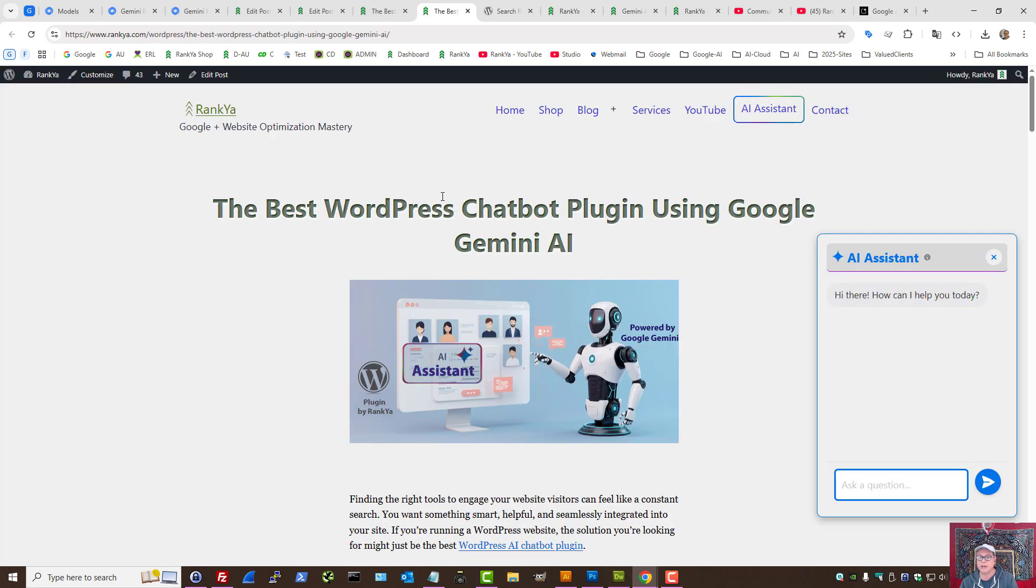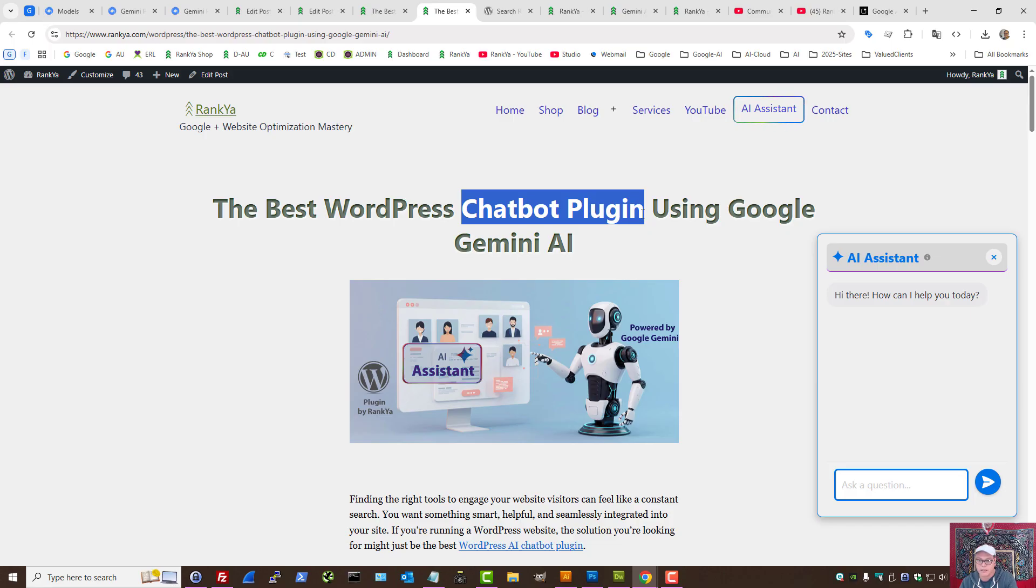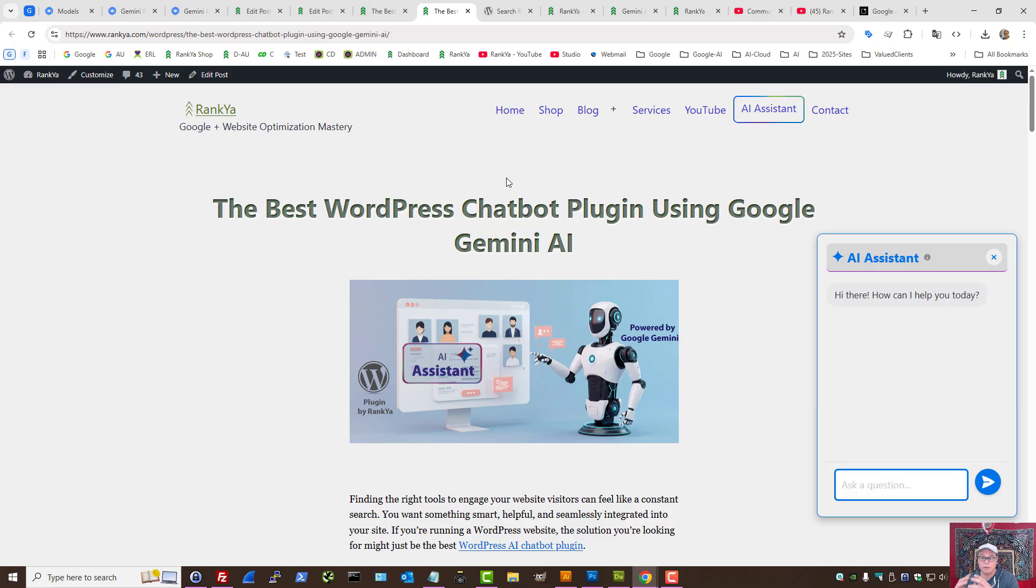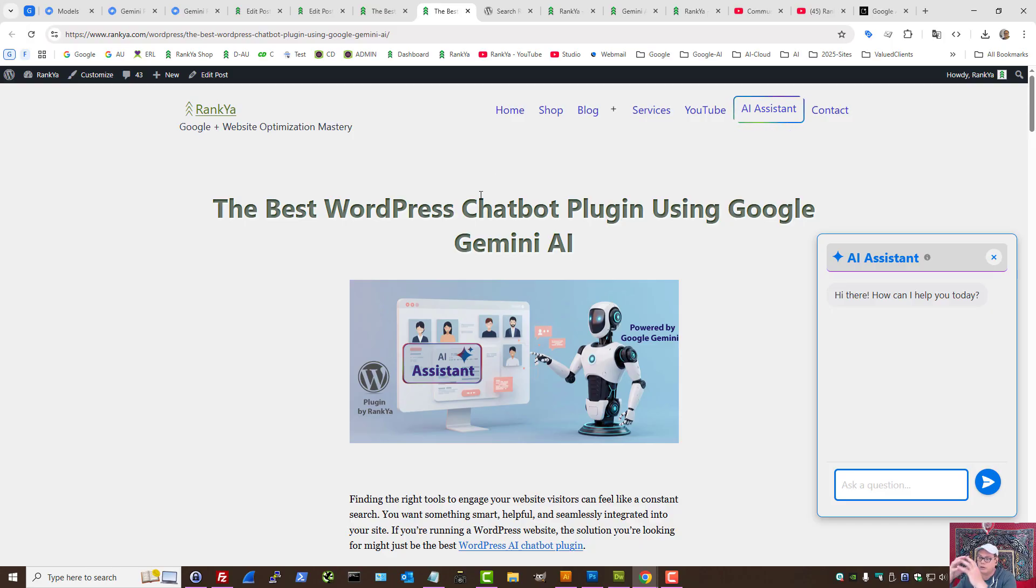So, because I'm getting some questions saying, okay, can this plugin do that or this? Because this plugin can do anything an AI can do in terms of generating text outputs. Because we're tapping into Gemini AI.